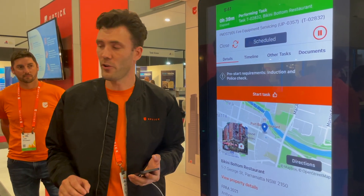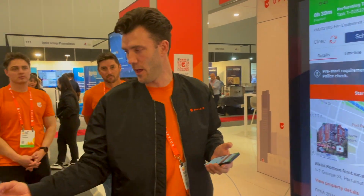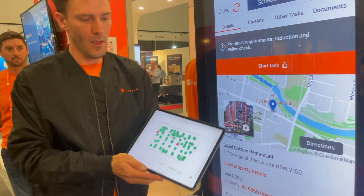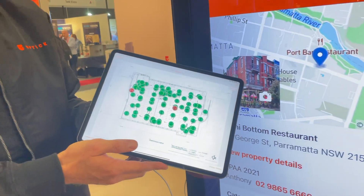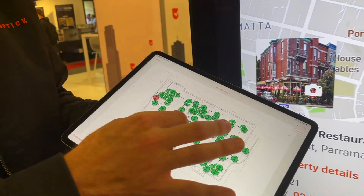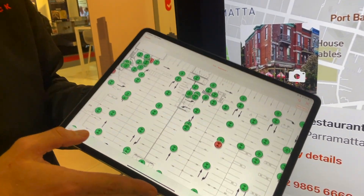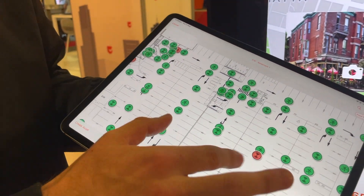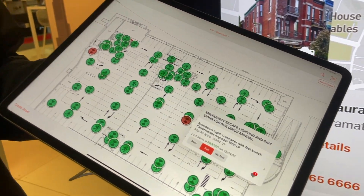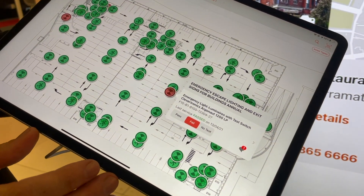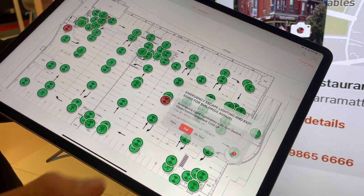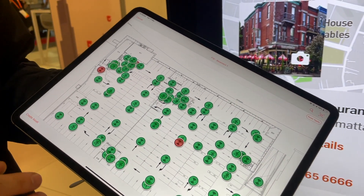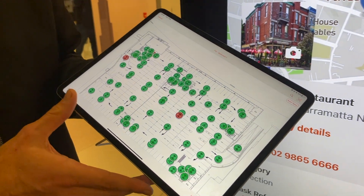I'm going to jump into a building over here. This is a typical floor plan and we can see all of the emergency exit and smoke detector lights on this site. I can click on any of the defected assets and see the last service dates, the current test status, and any of the defects. This gives my technicians and my customers enormous power out in the field.